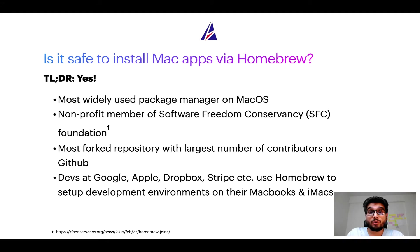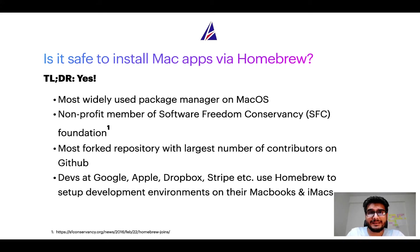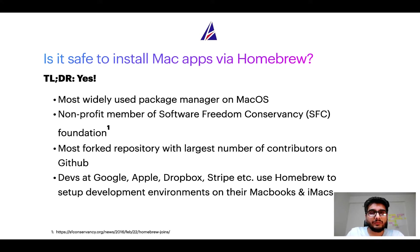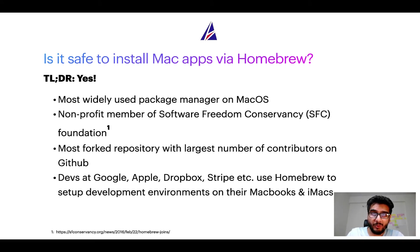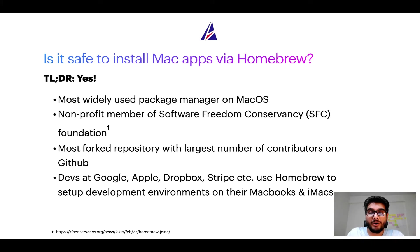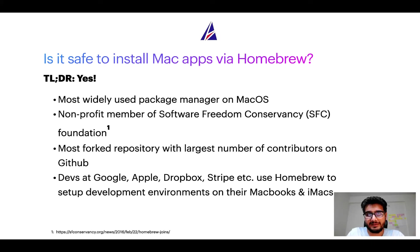Many other open source projects like Git, Busybox, Samba, Vine are all part of this Software Freedom Conservancy organization. Also, you might be surprised to know that homebrew is the most forked project on GitHub and it has the largest number of contributors on its GitHub repository.